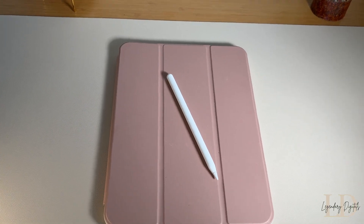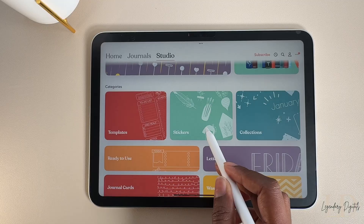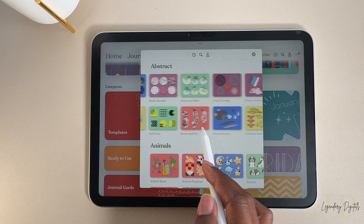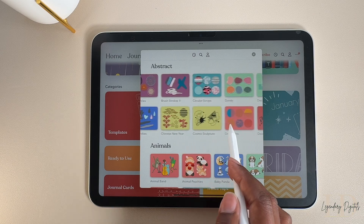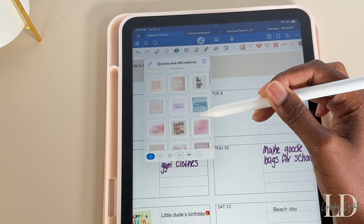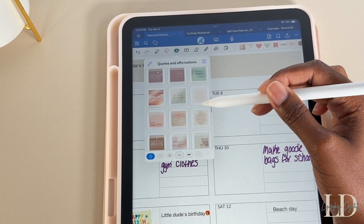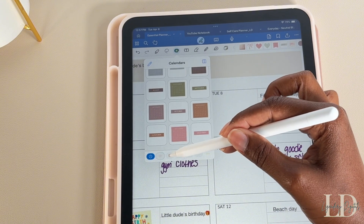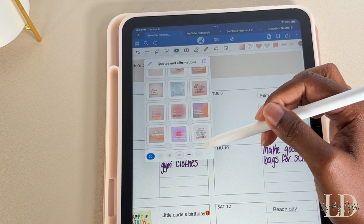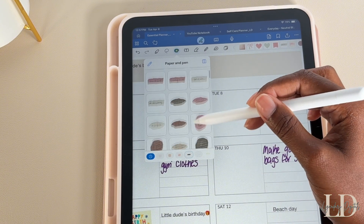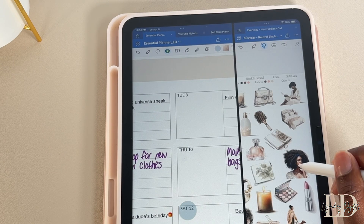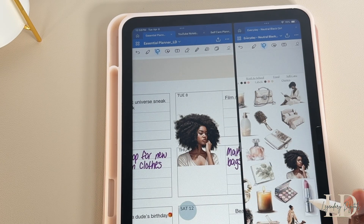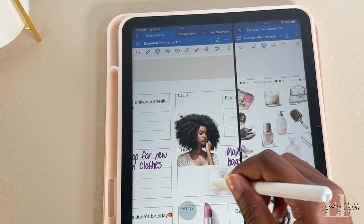Digital stickers are chef's kiss — they are one of my favorite parts about digital planning. They make everything cuter and add personality and creativity to your pages. In GoodNotes there's an Elements tool where you can store all of your stickers, organize them by categories or themes, and reuse them over and over again. You can purchase stickers, make your own, or even use photos from Pinterest.